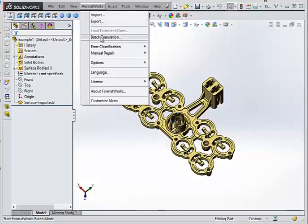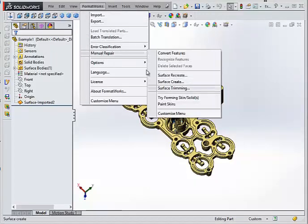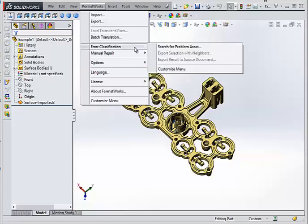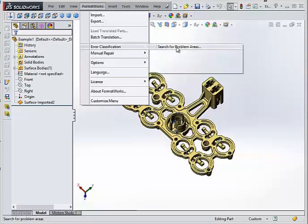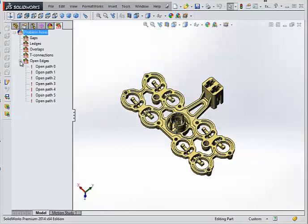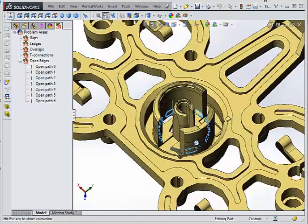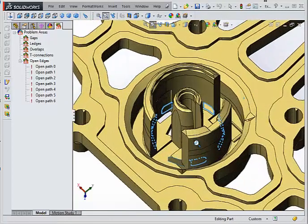In the menu, you can see the functions, offering data import, data export, batch translation, error classification, and manual repair. With the click of a button, you get a comprehensive list of every error in the model.